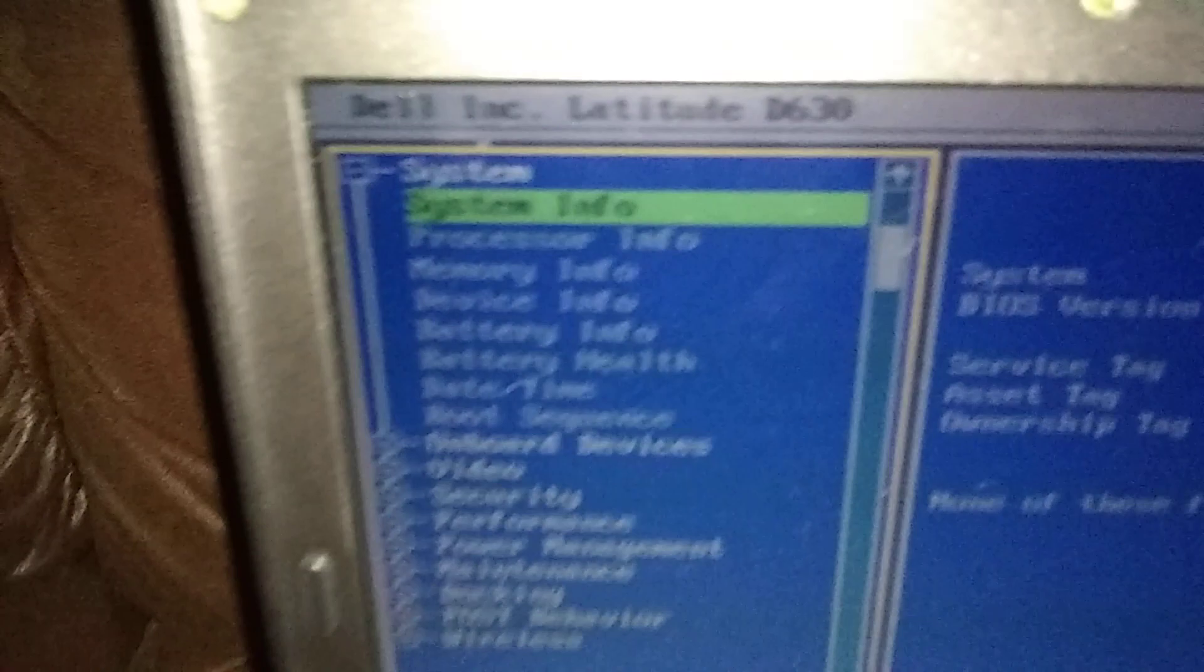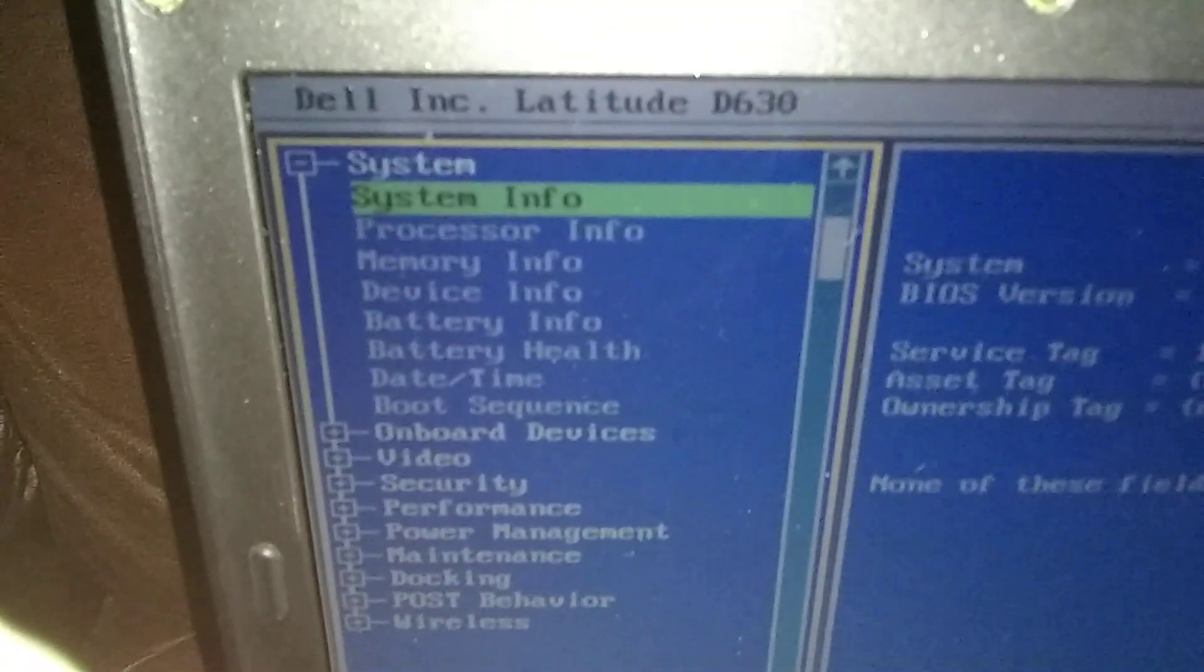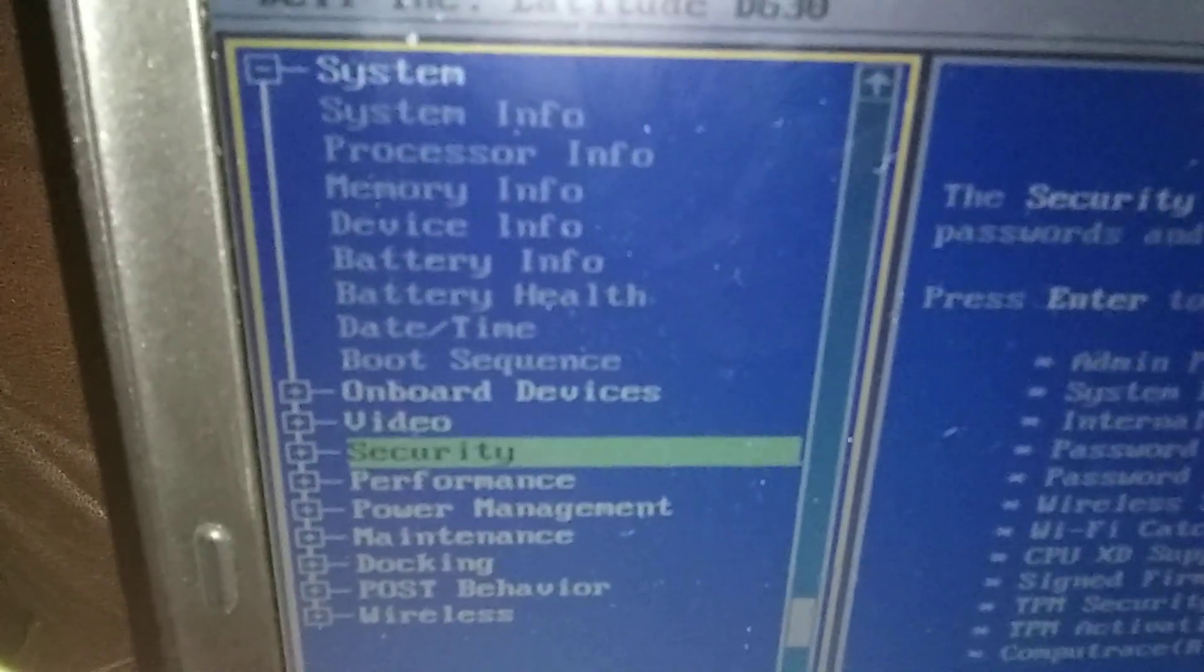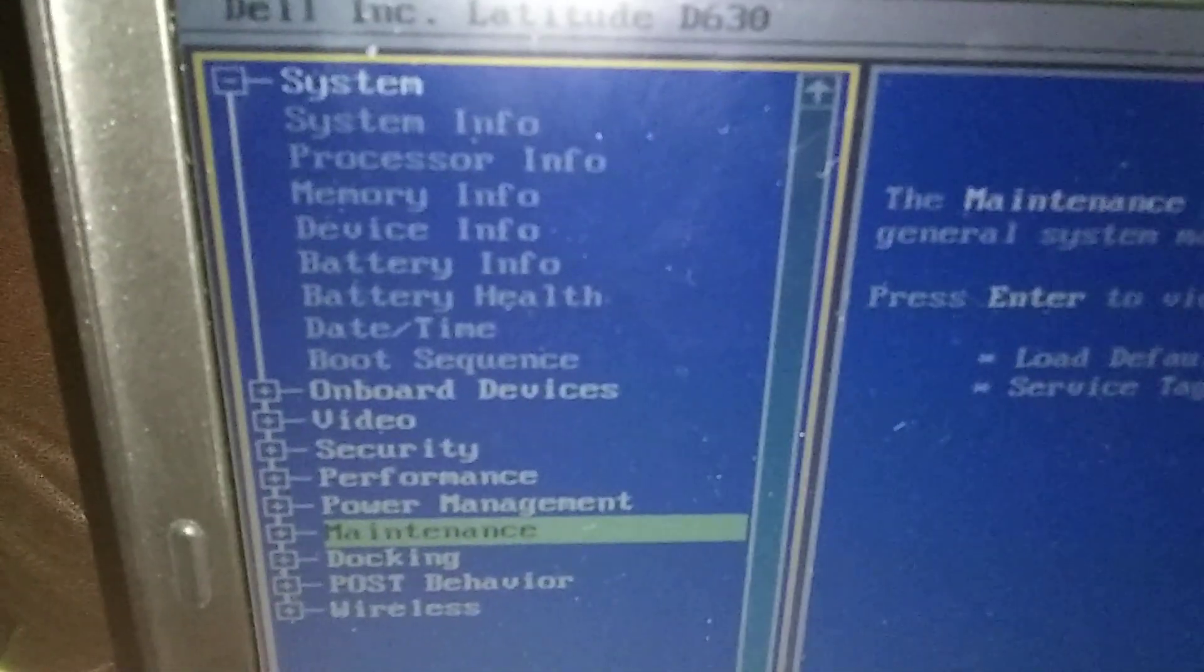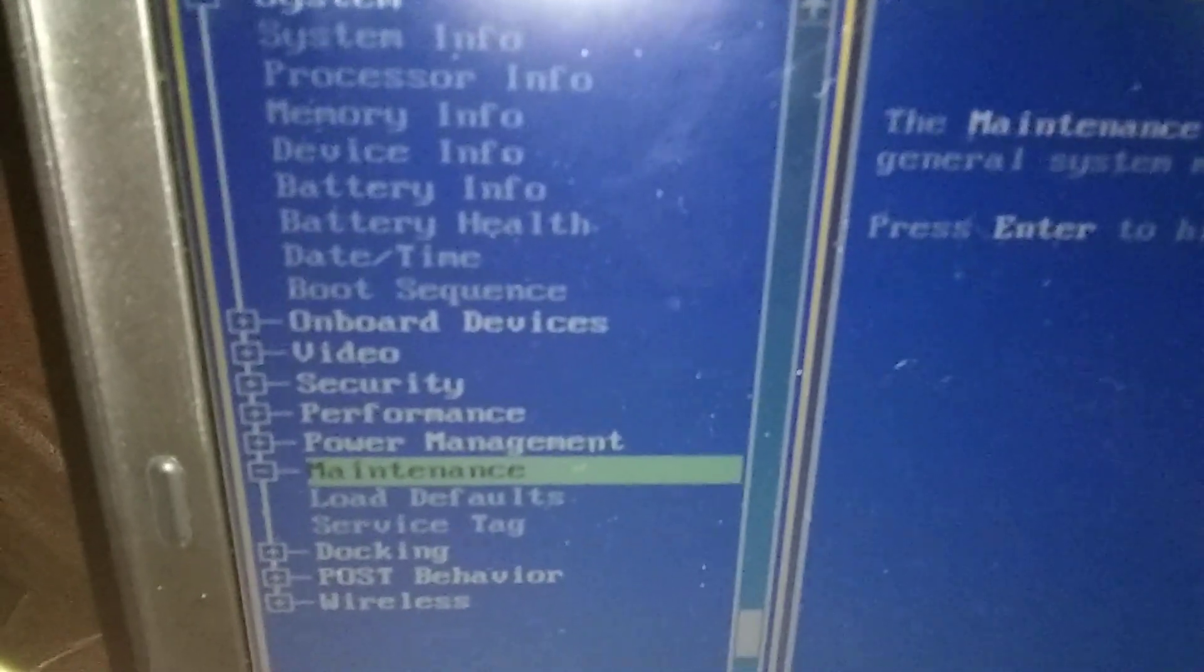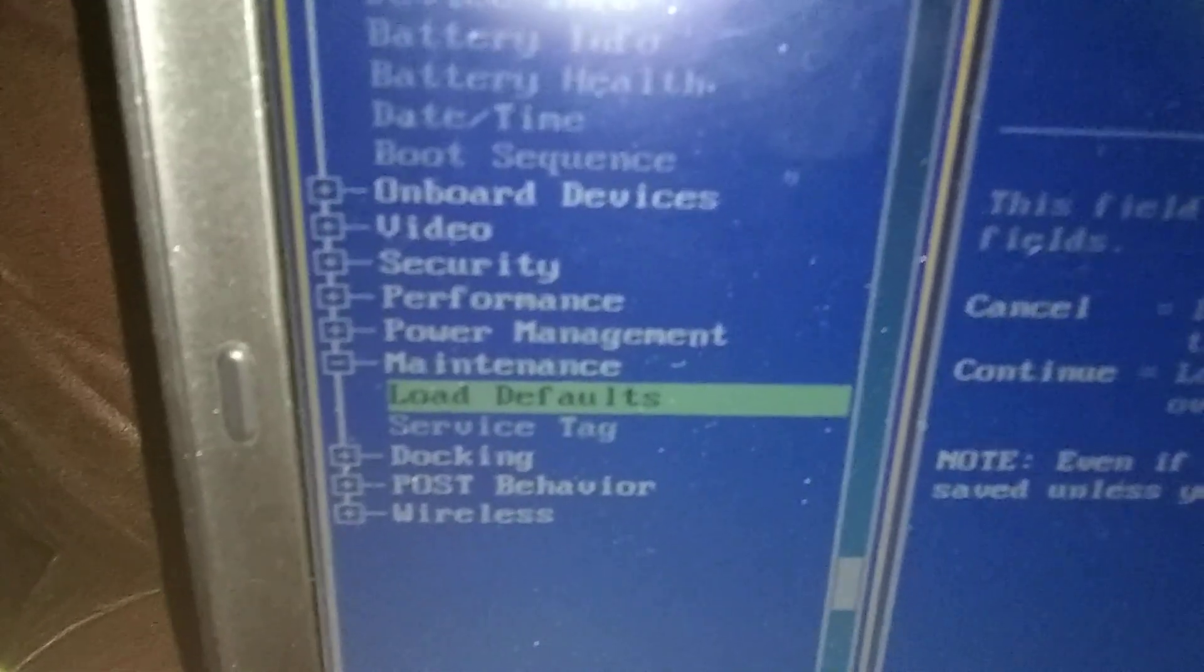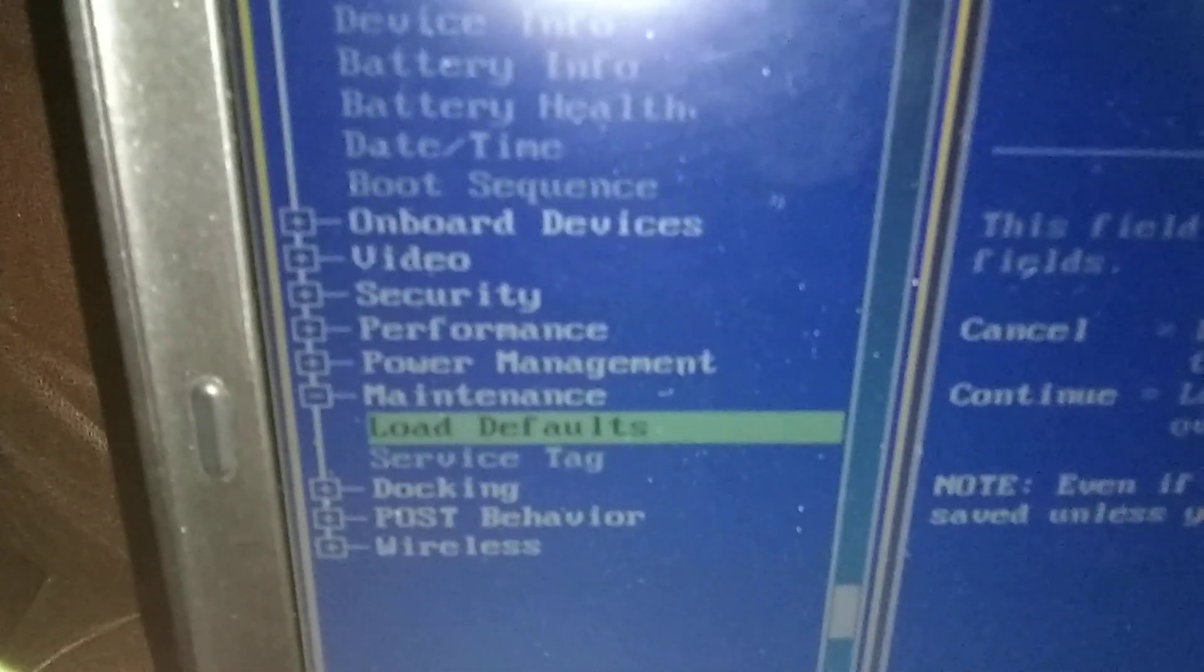We're gonna scroll down with a down arrow. You go down to maintenance and you're gonna push enter. You get another drop-down box that says load defaults. We're gonna drop down one more with the arrow to load defaults.